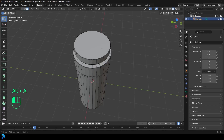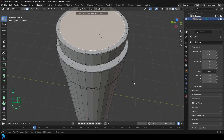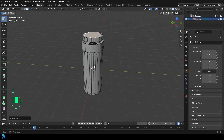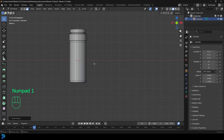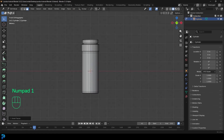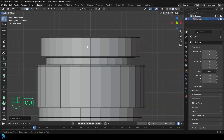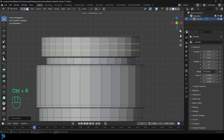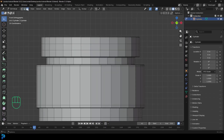We might just select the top face, go I to insert it a little bit. And that's about it. One more thing — come in here, Ctrl+R, roll the middle mouse button to add two loops in the middle. Let's go to face select option.